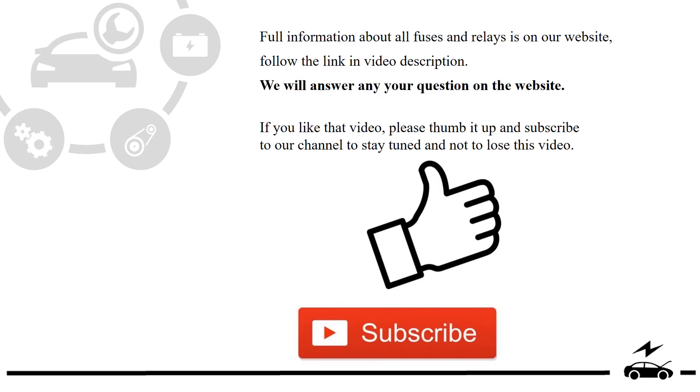Full information about all fuses and relays is on our website. Follow the link in video description. We will answer any question on the website.